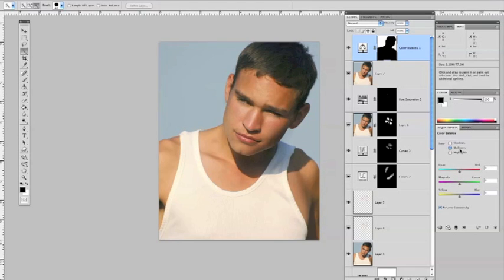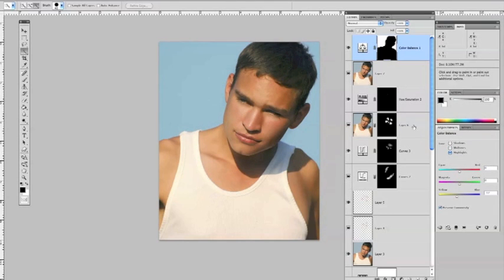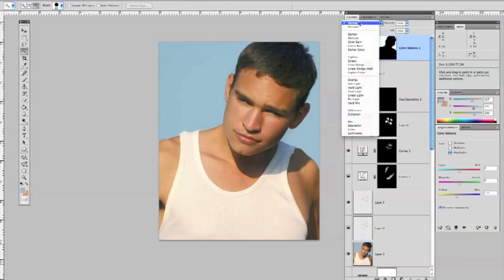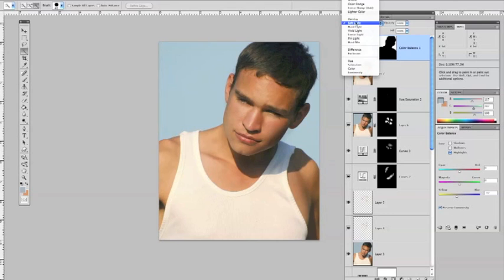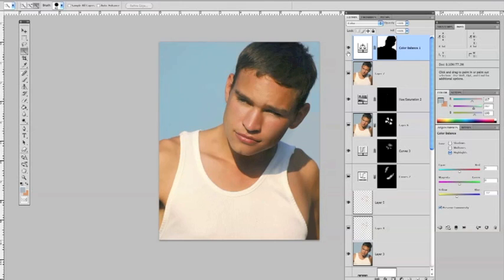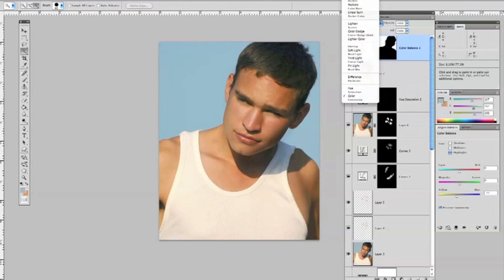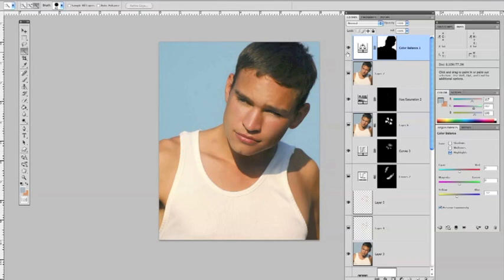Let's do this sky enhancement with a Color Balance adjustment layer. It launches with our selection in mind, so it only affects the sky and not our subject. Make sure Midtones is selected, move your Cyan slider over a little bit, and move the Yellow-Blue slider over slightly too — this adds density and a richer blue to the sky. Go into the Highlights and add a little yellow. You can try different blend modes — Soft Light, Overlay, or Color — but since there are no clouds, Normal works fine here.